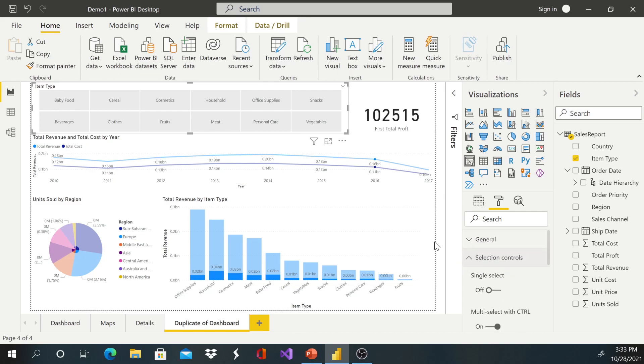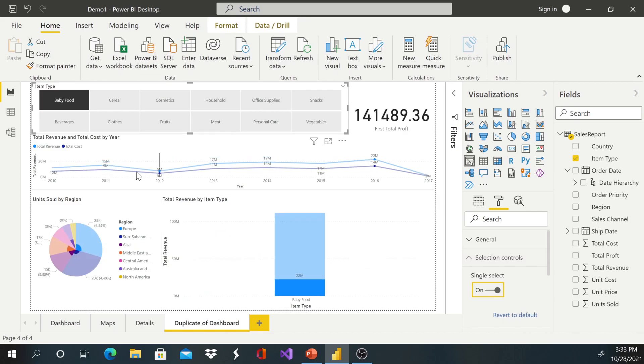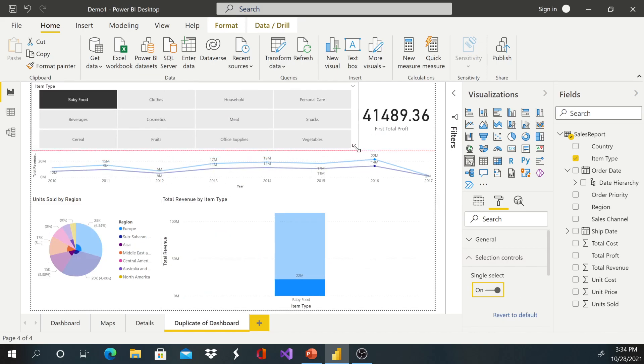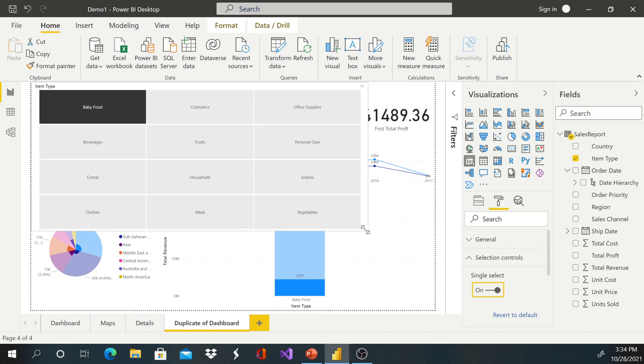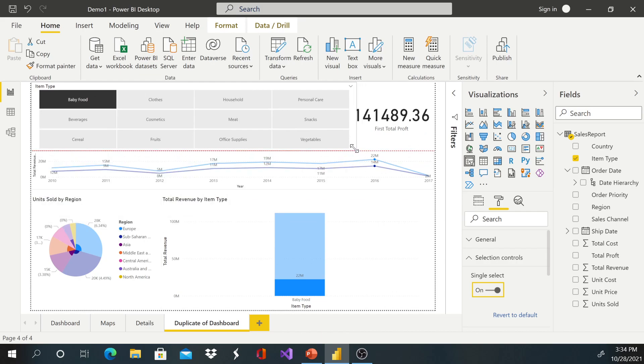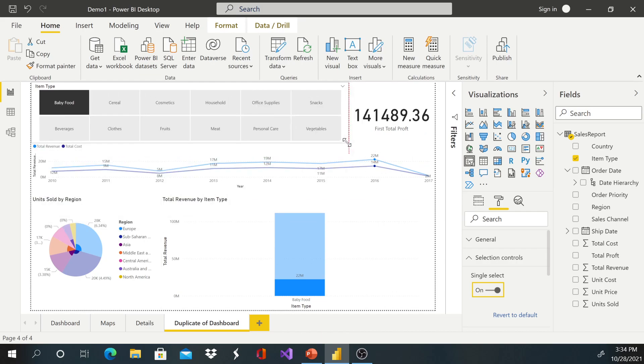And over here I'm going to go ahead and just enable selector option. And now this single select.